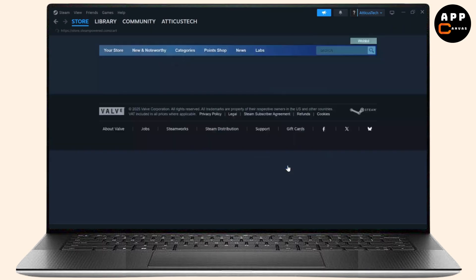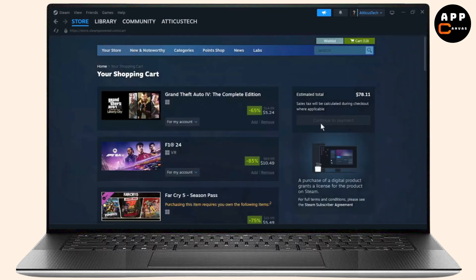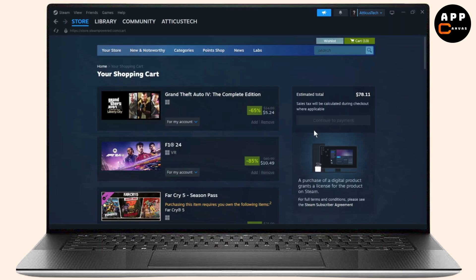Now head over to your cart and after you're on your cart you will see continue to payment method. Simply tap on continue to payment and go to the payment method to download the game.